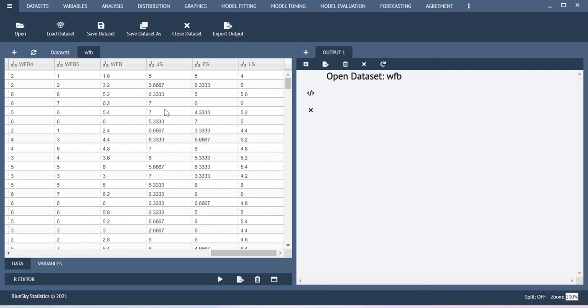And then at the end of the data I have the average scores for this work family balance GIS, FS, CLS and so on.